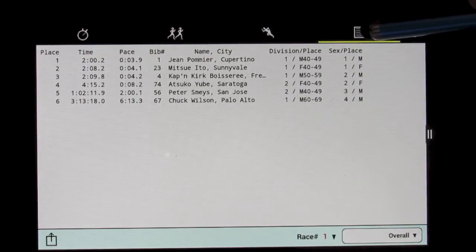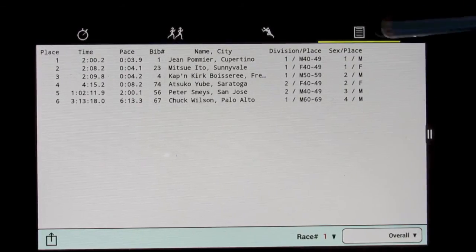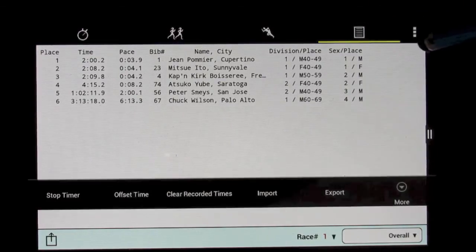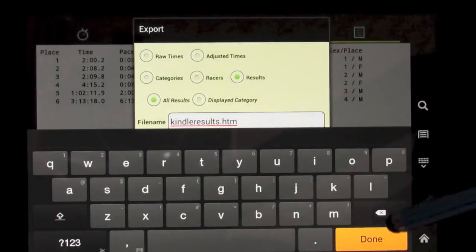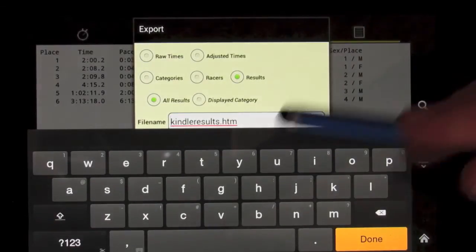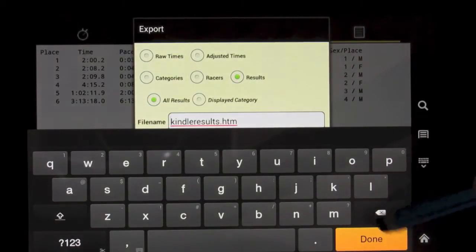Now, while the race is still running, we can actually go to the export screen, and we can upload those results directly to the web.